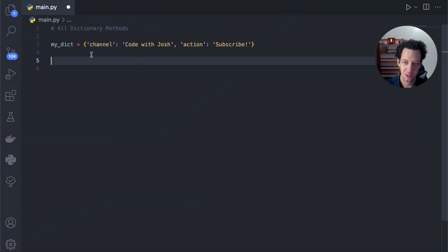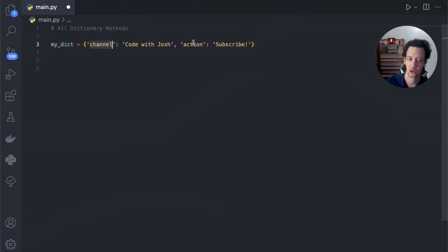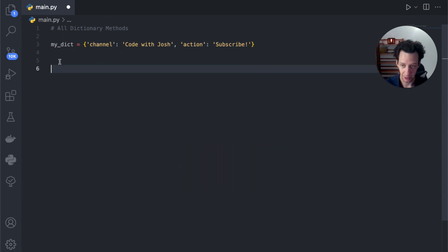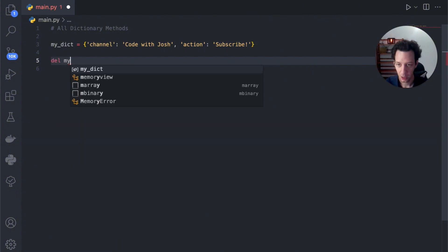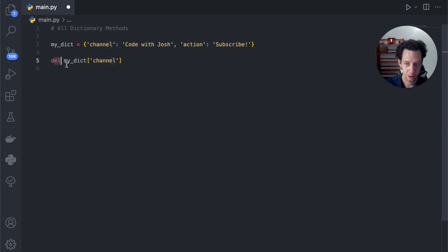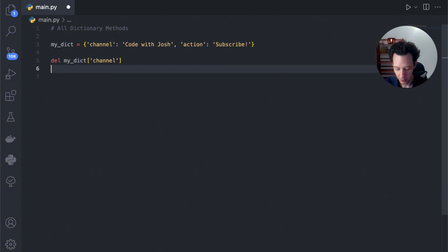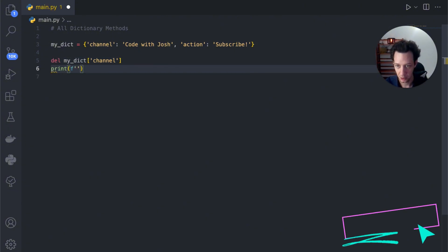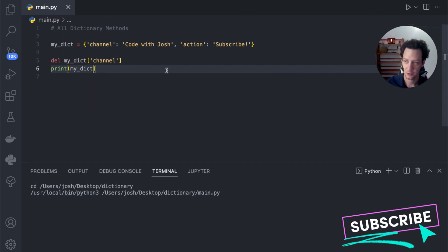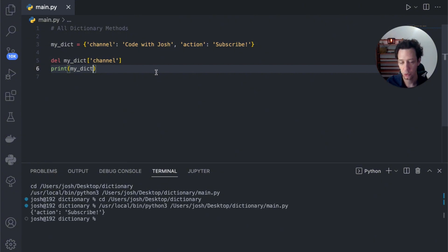Next up is deleting a certain key from our dictionary. If you delete a key, it automatically removes the value. I could say del mydict[key] — delete the dictionary key and this will take the value away. There is also another way to do this: the pop method. Pop is going to remove that specified key and return the value.